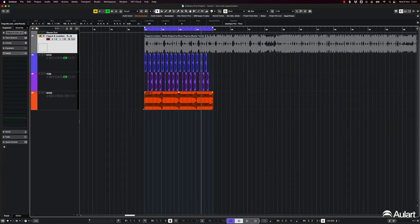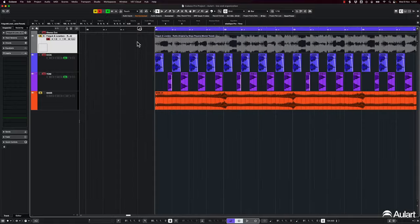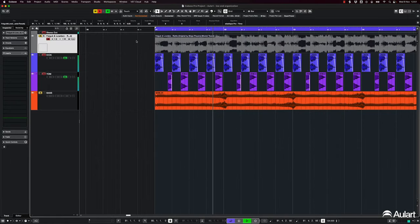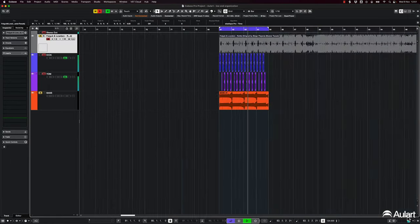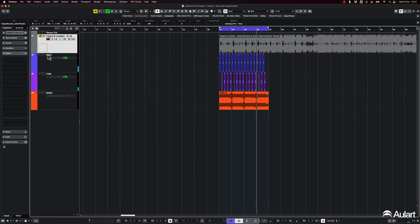And unfortunately, the kick and the tom, they don't clash because they never play together. Let me show you. But when you have the continuous bass line, then you have a lot of clashing, of course.